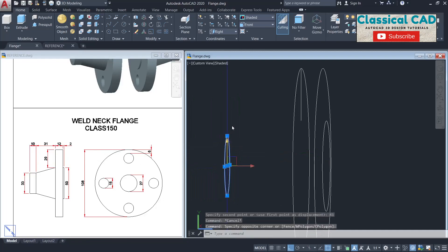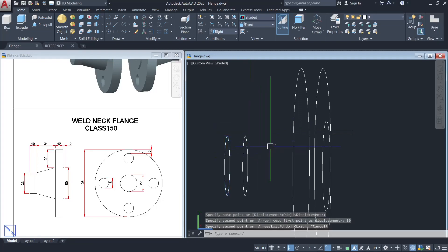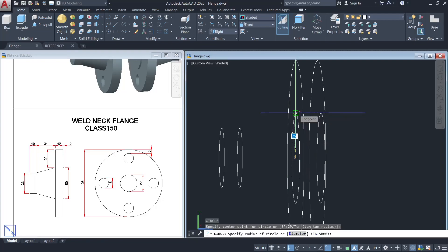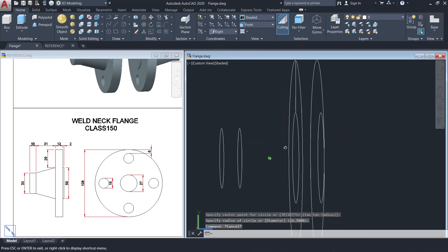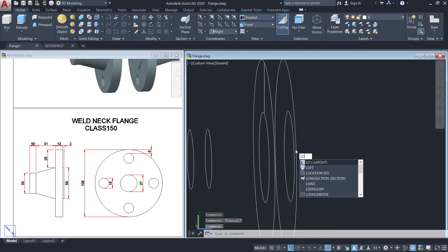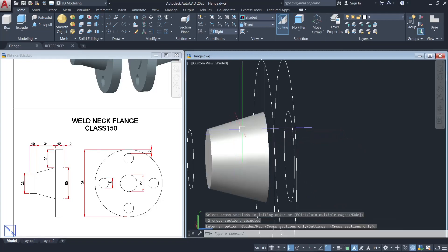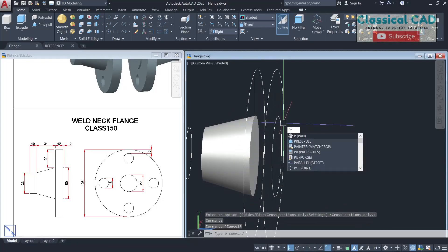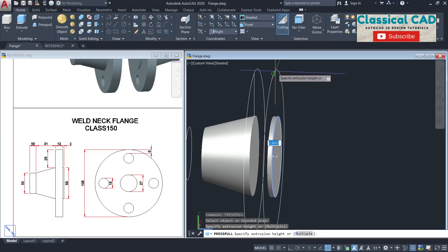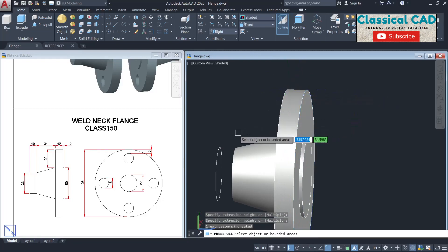Move this by 41 units — this is 31 and this is 10, so 41 units total. Then copy by 10 units and make a circle from the center to this endpoint. Now loft these two circles from here to here, then use press pull for the circle until this quadrant, the circle until this endpoint.